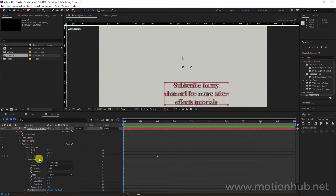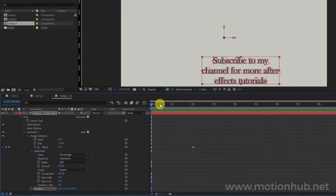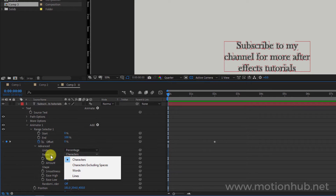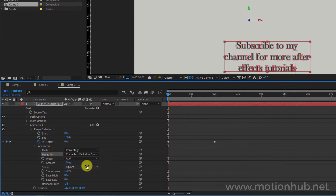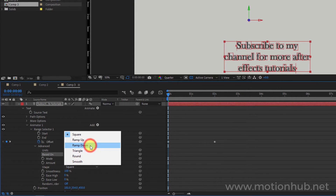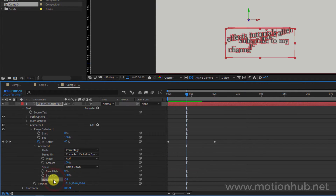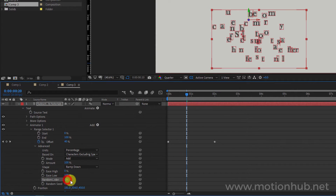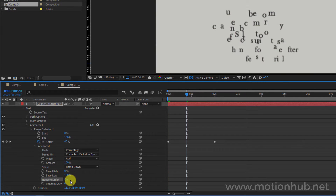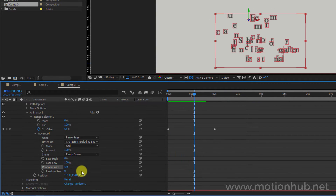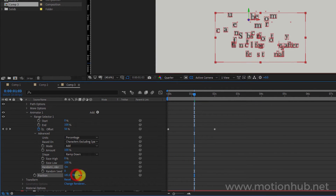Let's go to Advanced and change some settings to make it look better. I will change 'Based On' to 'Characters Excluding Spaces,' then change the Shape to 'Ramp Down.' Now let's change the Ease Low to 100, click on 'Random Order,' and we will get this kind of effect.